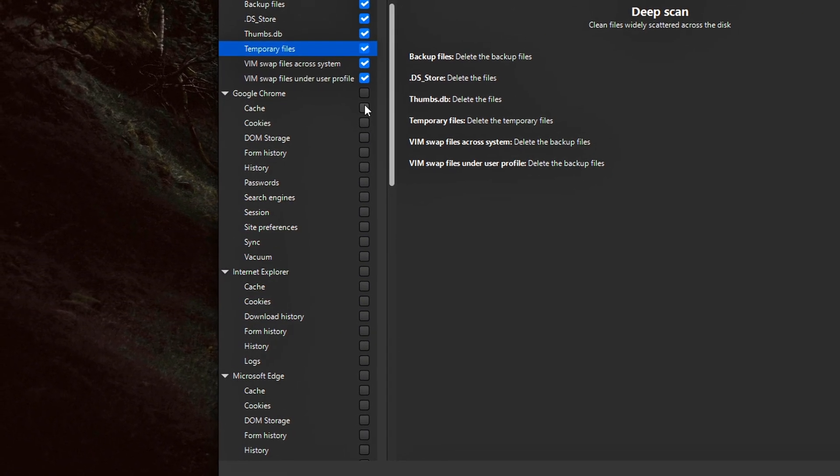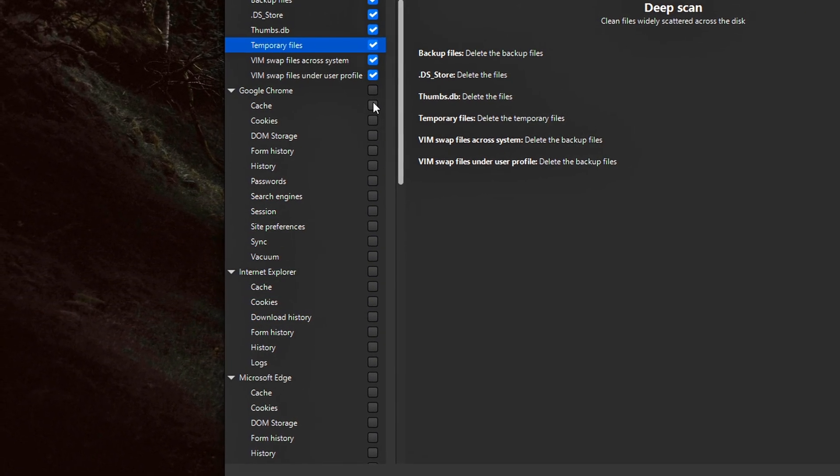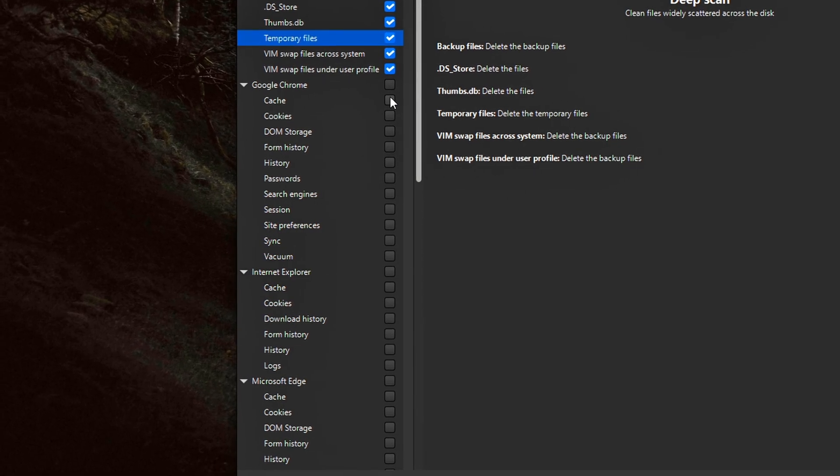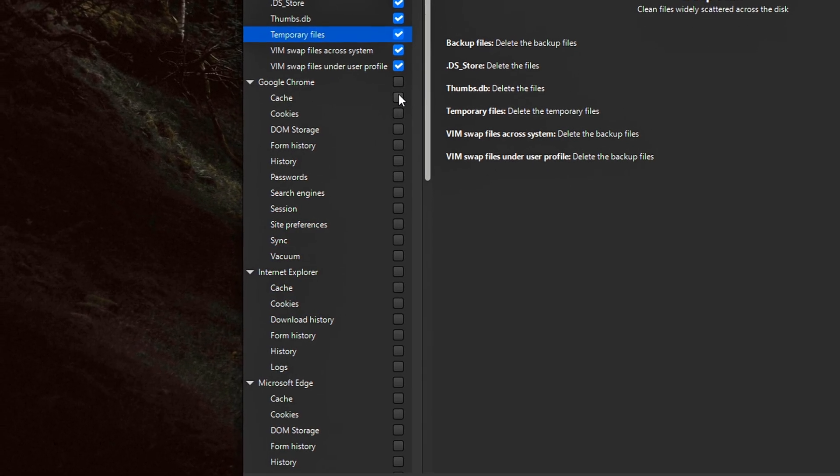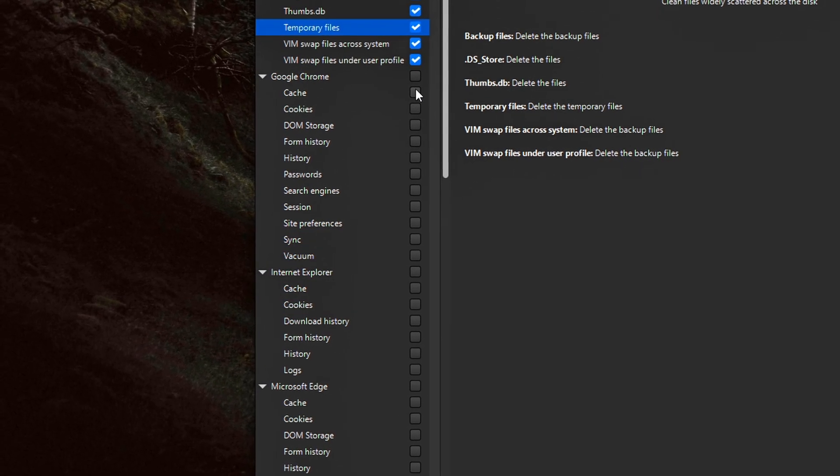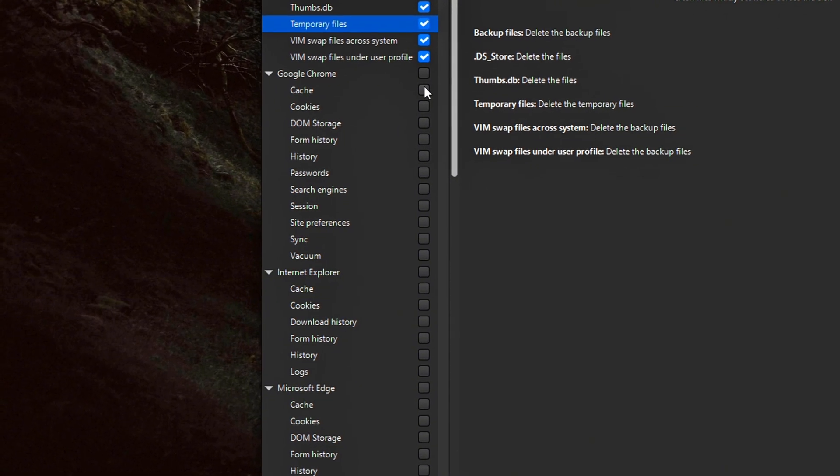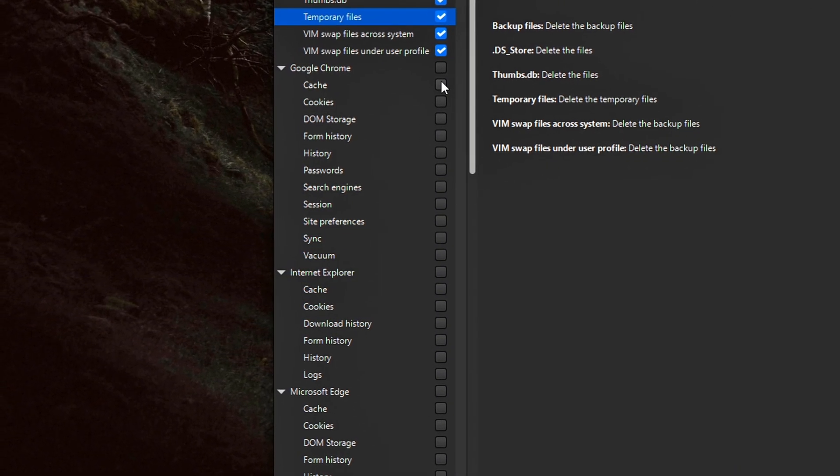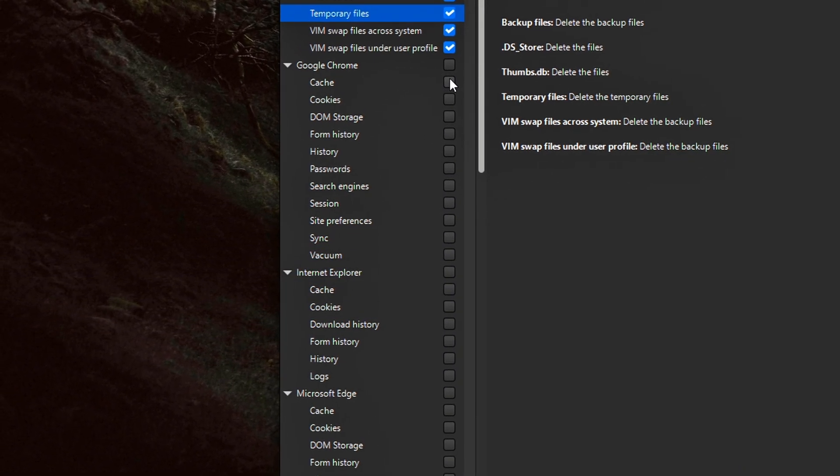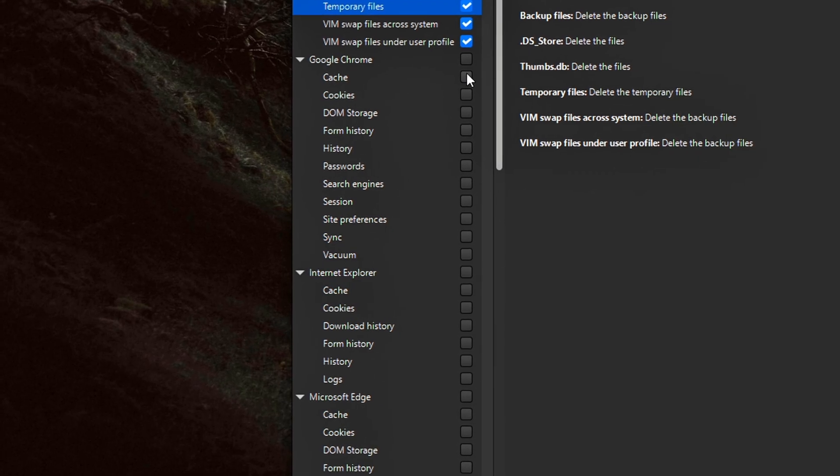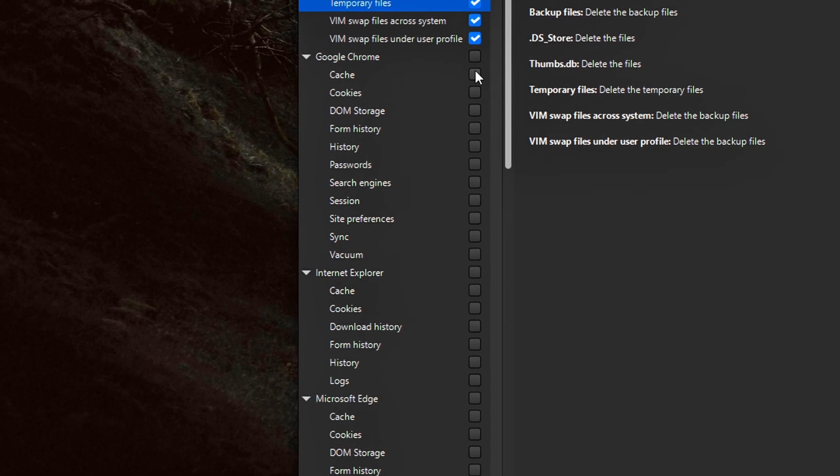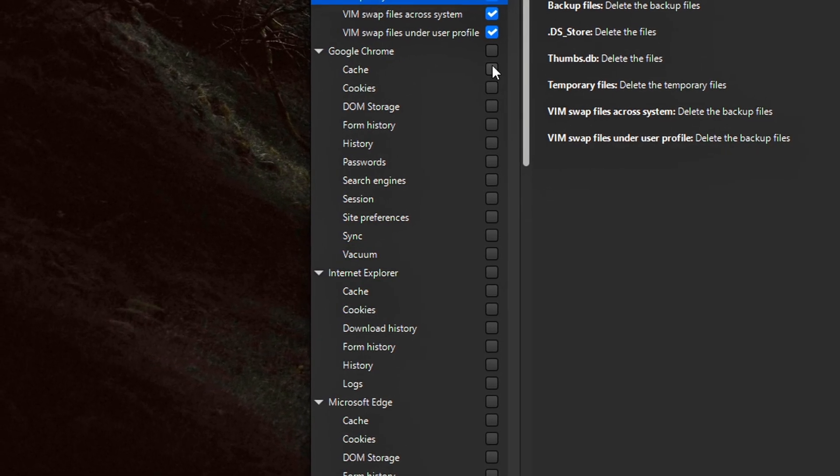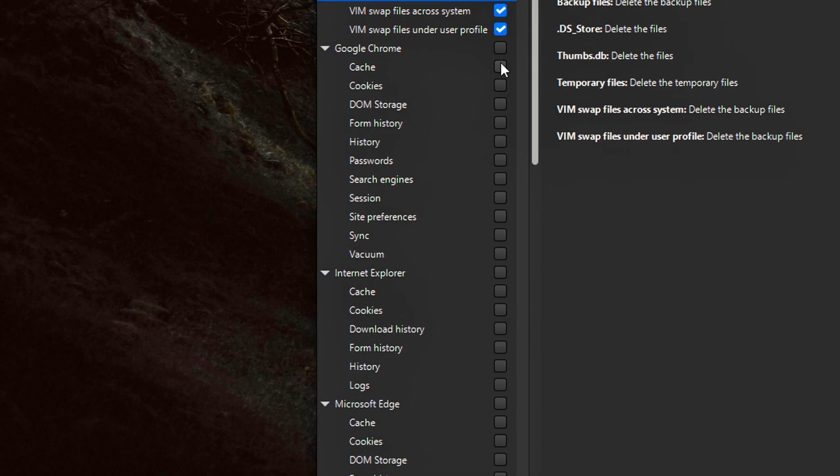browsing and download history, stored form data, saved passwords (use caution), session data, and crash reports. You can pick and choose exactly which elements to clean. For example, you may want to clear cache and cookies but keep your saved login info intact.